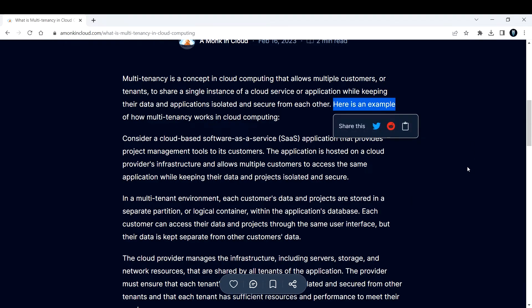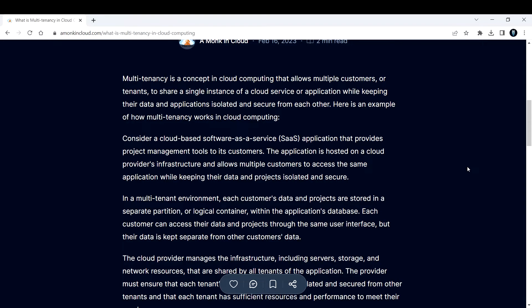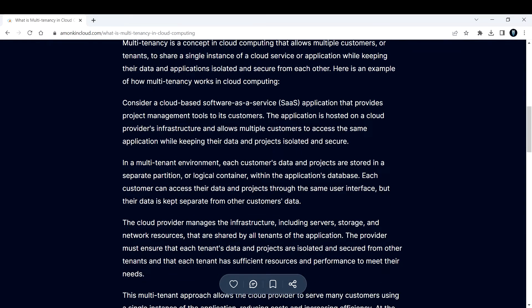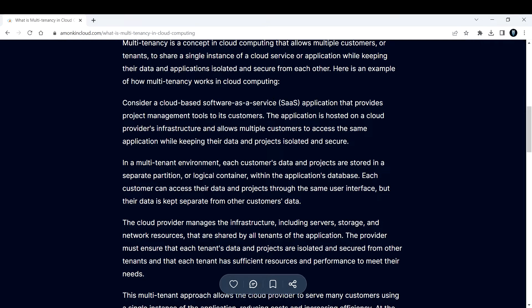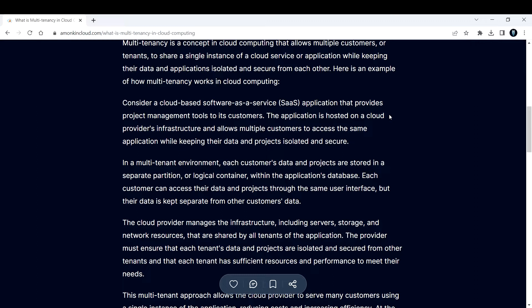Consider a cloud-based software as a service SaaS application that provides project management tools to its customers. Let's consider Azure DevOps as a service. The application is hosted on a cloud provider's infrastructure and allows multiple customers to access the same application while keeping their data and projects isolated and secure.